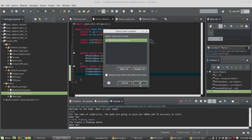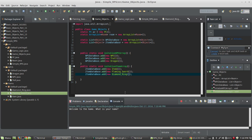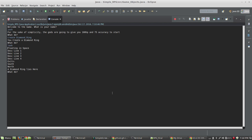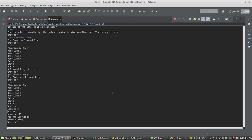Let's try it. I'll type 'create diamond ring' — you create a diamond ring. 'Look' — a diamond ring lies here. 'Get diamond ring' — you pick up a diamond ring. 'Look' — it's no longer in the room. 'Look self' — you are carrying a diamond ring. Good luck creating items and getting them into your inventory. In the next video, we'll look at wearing and equipping items.